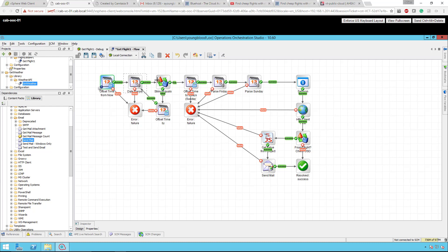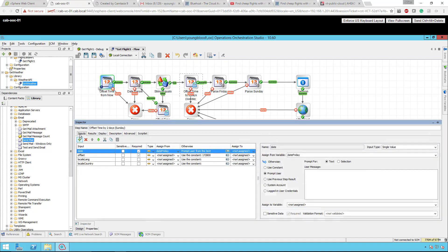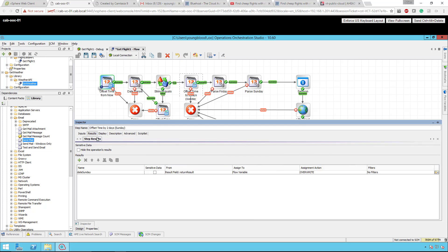Once it's Friday, the string equals check returns true and it moves to this operation here, which offsets the time by two days. If we have a Friday, unless something really big changes, two days after that Friday should always be a Sunday. So all we want to do is offset the time by two days — 172,800 seconds — and the return of that will be "date Sunday," with the result field set to return result.